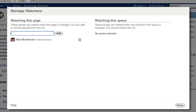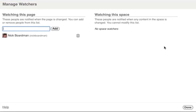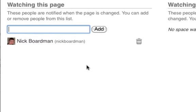Here in the Manage Watchers screen, you'll get the list of people who are watching the space on the right — in this case there are no space watchers — and on the left there's a list of people who are watching the page already.